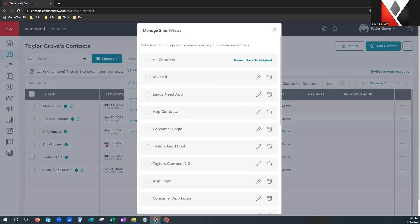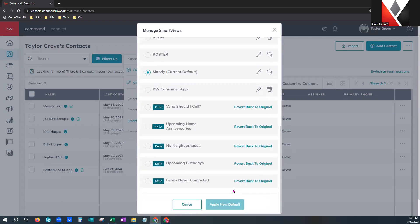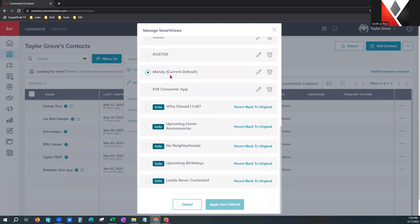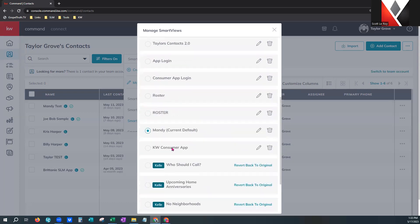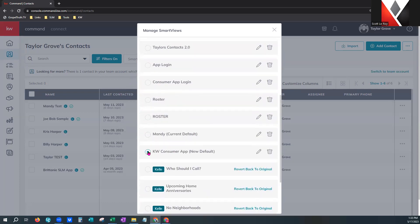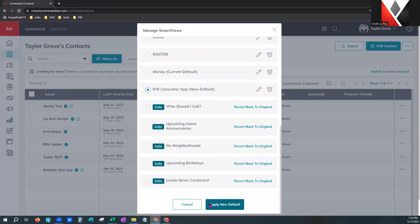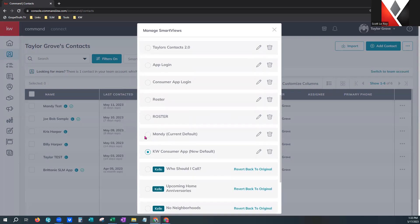I can come right here under smart views and toggle all the way to the top to create a smart view — name this 'leads need app.' I can even set it as the default smart view. I'm just going to save it as a regular smart view, and at any time I can click on it and it will give me that particular view.